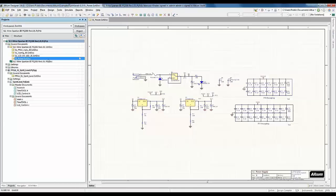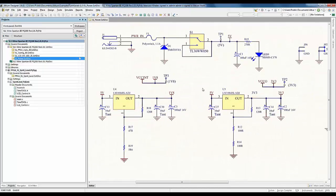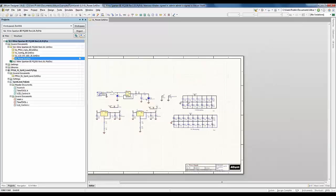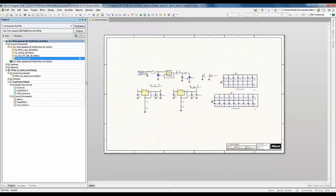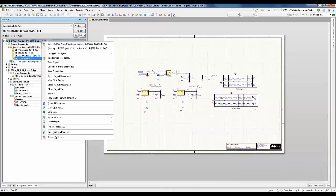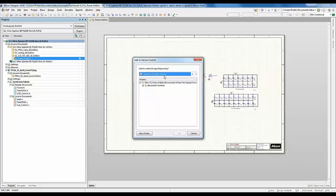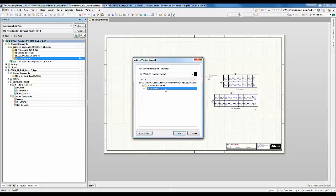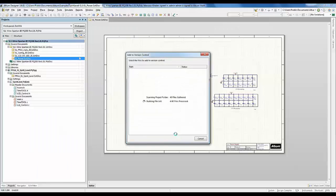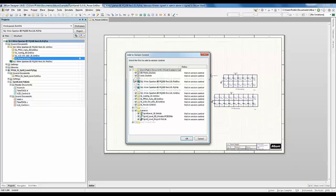Let's open one of the schematics where we will perform revisions — we'll use the power schematic. The first step is to add this project to our design repository. Right-click on the project, click Version Control, then Add Project Folder to Version Control. It gives the option to choose which repository to save to. Once I've chosen my repository, I'll create a new folder for the project and hit OK. This adds all project-related files to that repository.